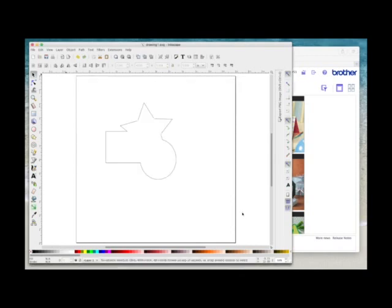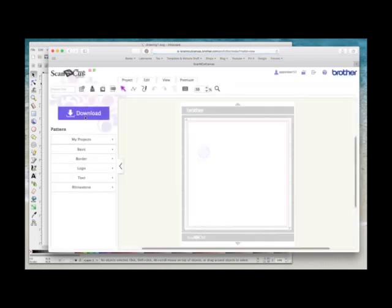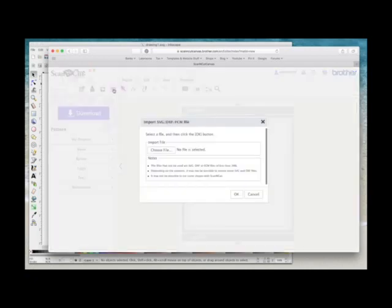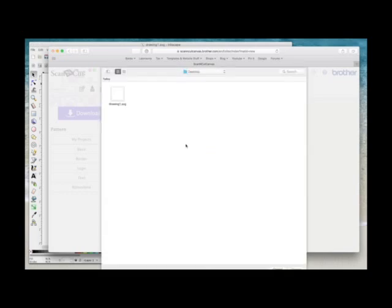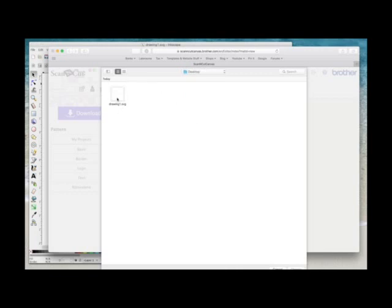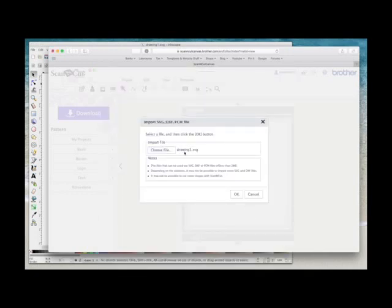Now you can't see it but it's saved it on my desktop. So now I'm going to come into Canvas, I'm going to open a new project, I'm going to come to the SVG icon which is here, I'm going to select that, under import file where it says choose file I'm going to select that. I'm going to make sure that I'm on my desktop, there's the file drawing1.svg, I'm going to select that, I'm going to hit choose, there's the name of the file now showing me in Canvas and I'm going to say OK.